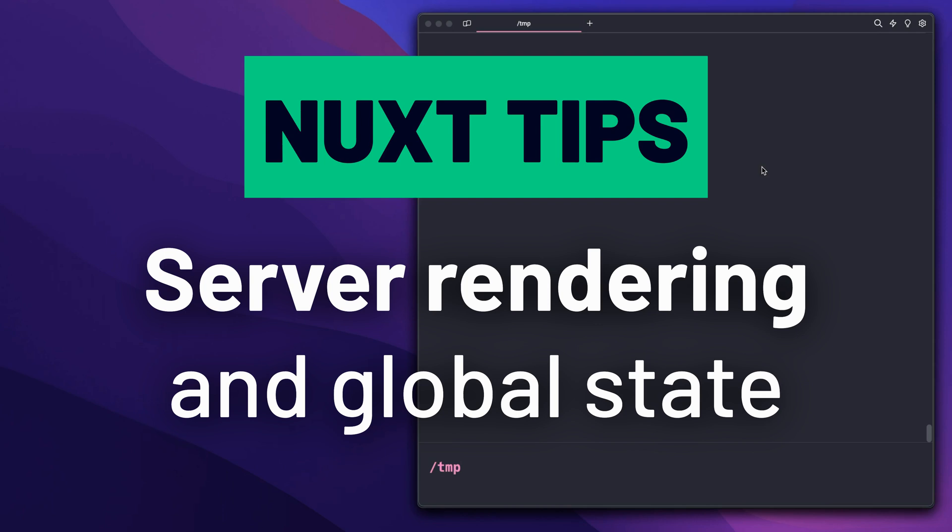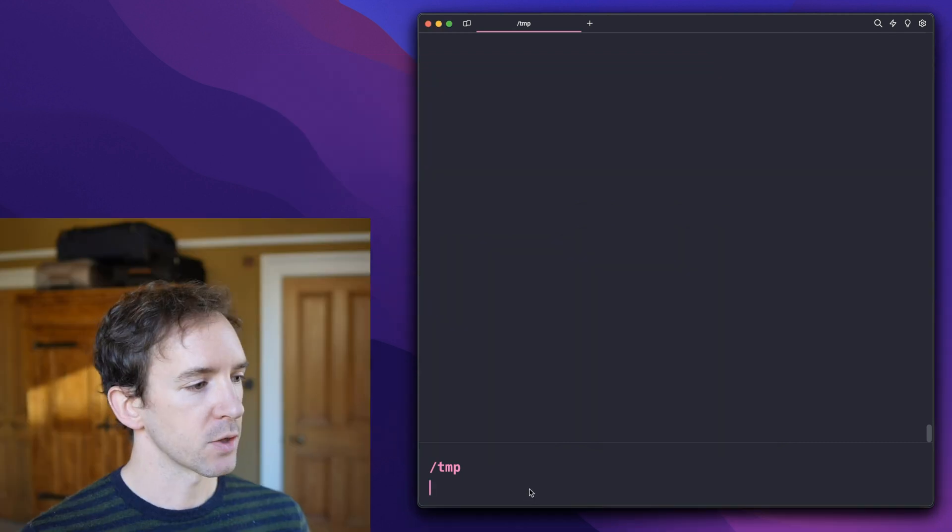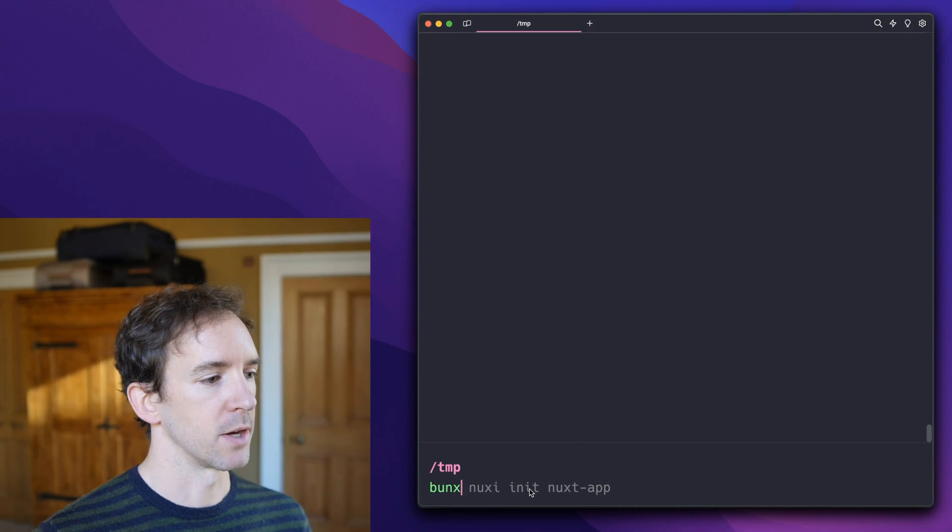So I want to talk a little bit about server rendering and how that interacts with global state in your Nuxt application. So let's create a new Nuxt application.